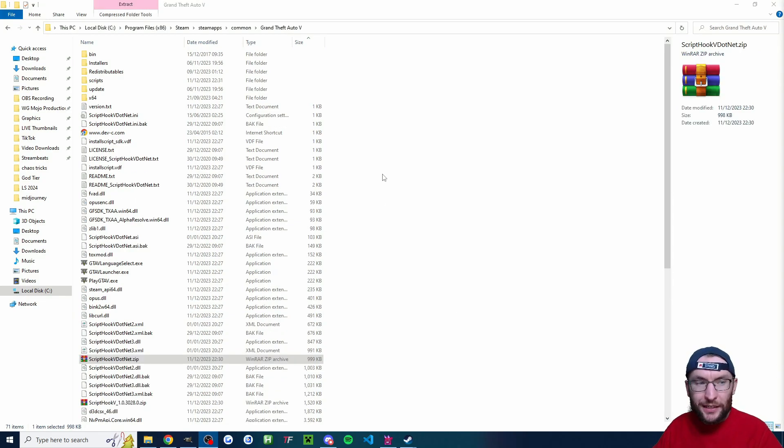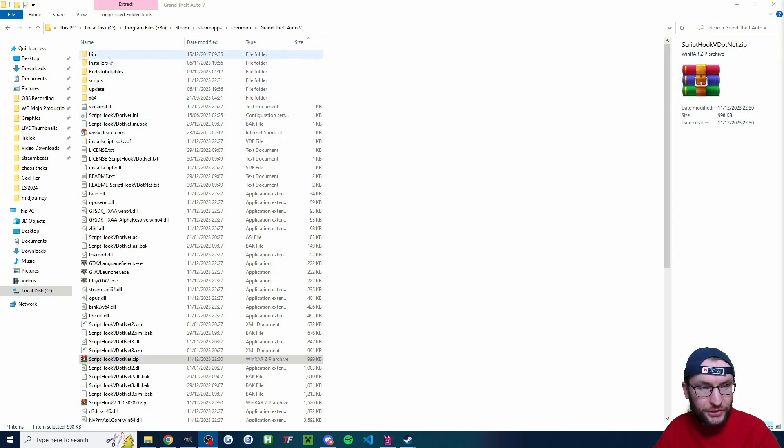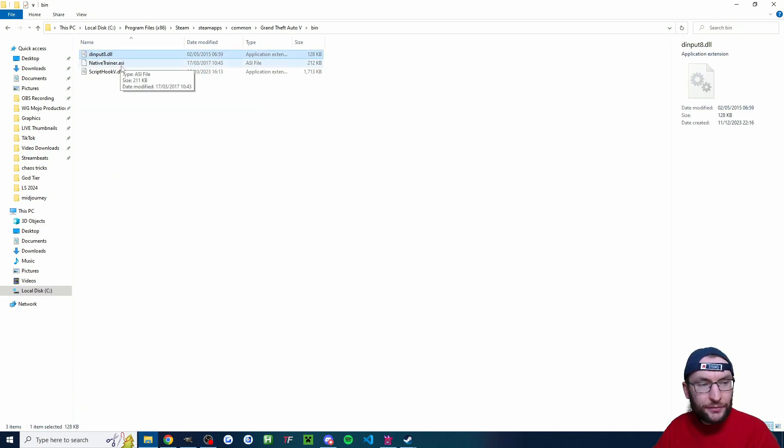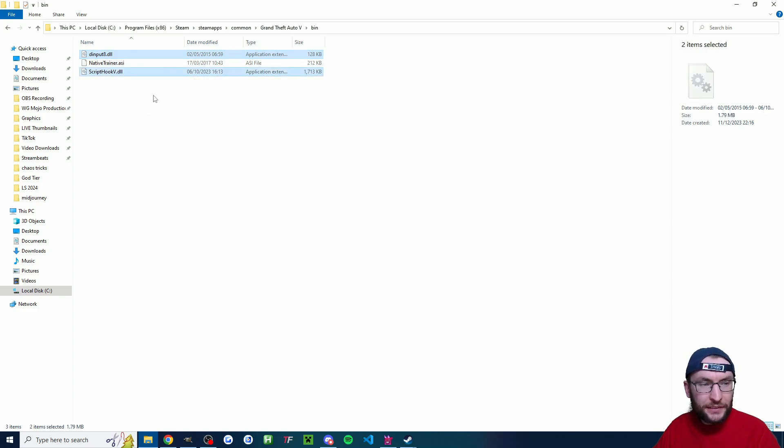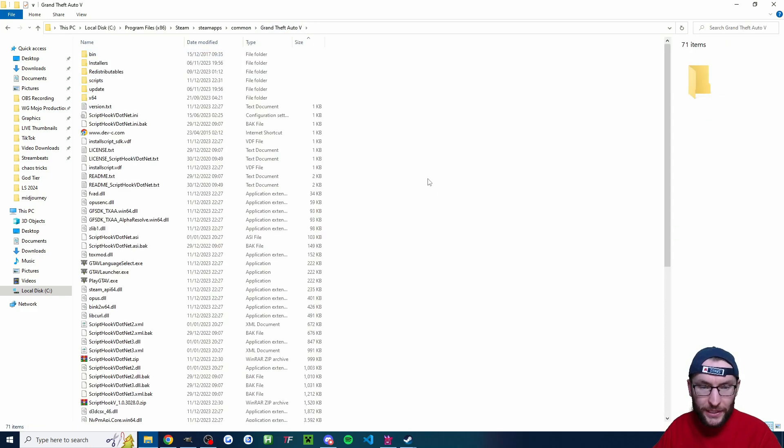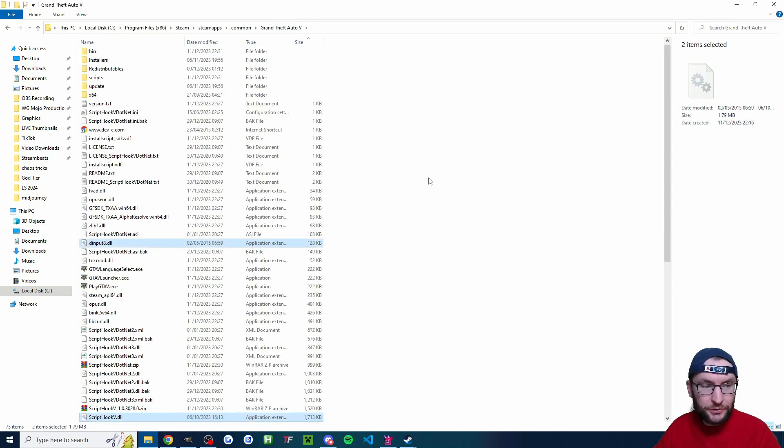Now before we close out of here one final very important step or this won't work. I'm going to click into this bin folder. I'm going to click this d input file. I'm going to hold ctrl and click the script hook file. I'm going to press ctrl x or right click cut. I'm going to go back into the main one and right click paste or ctrl v to paste.